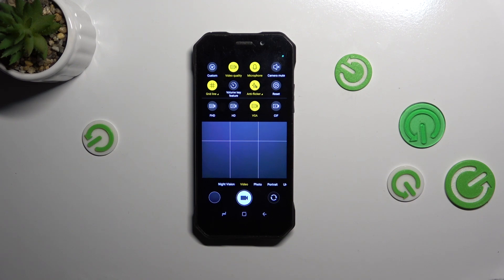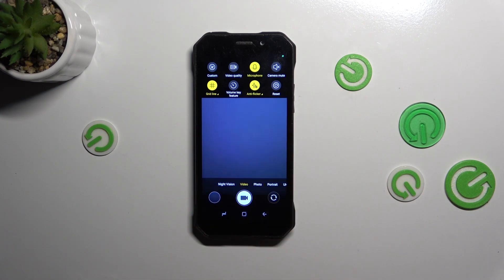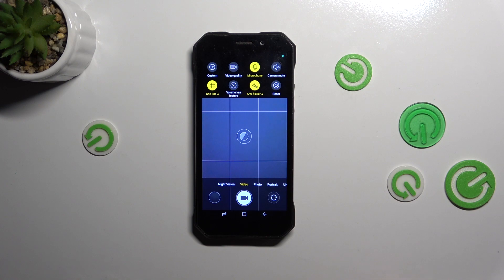Of course it's up to you which option you prefer, but I highly recommend to use this one as it is the best possible on this device.